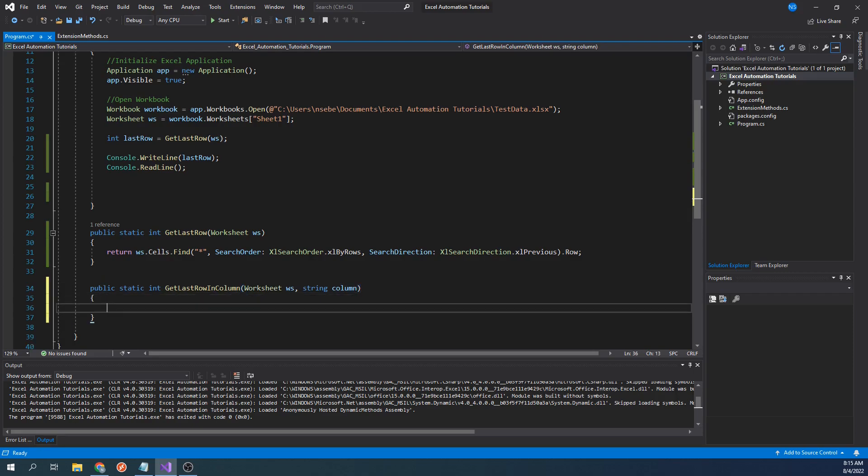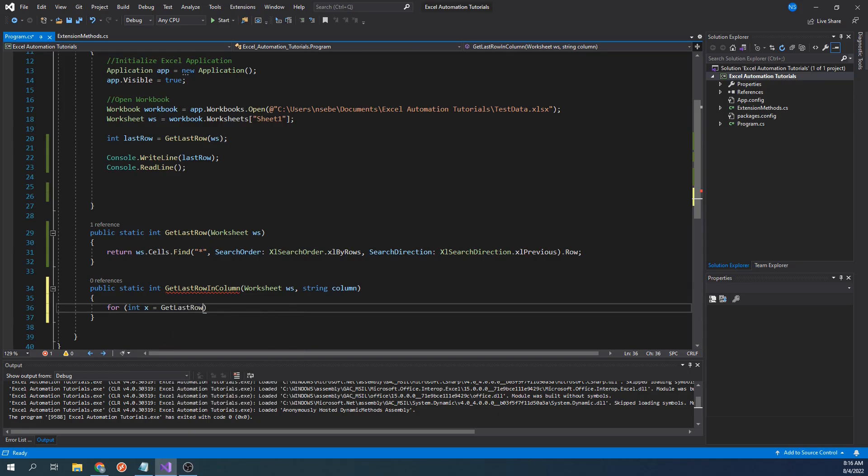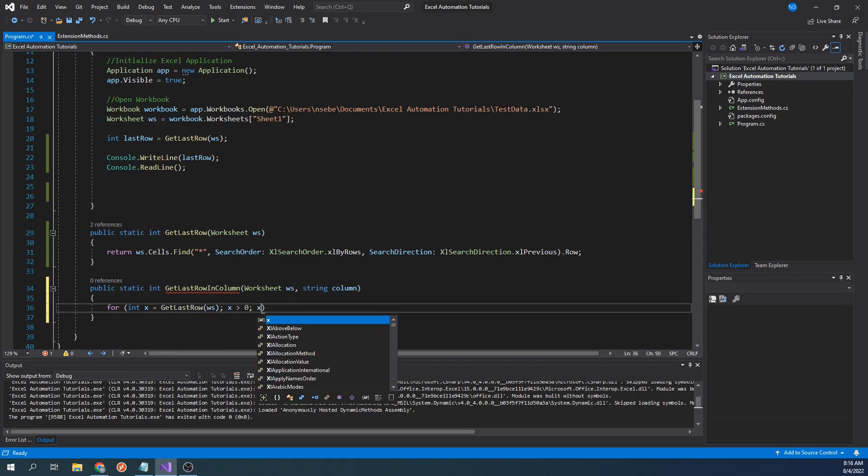Next, let's type for int x equal get last row worksheet x greater than 0 x minus minus.